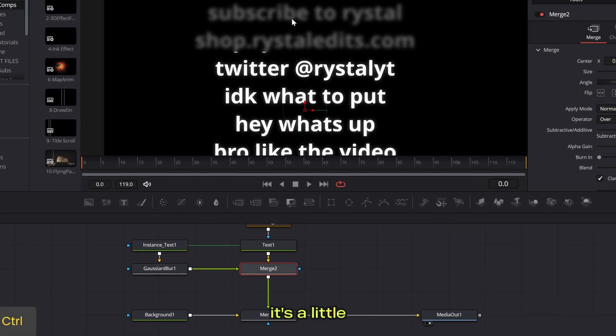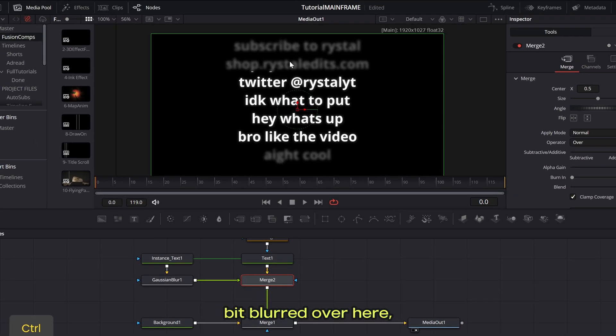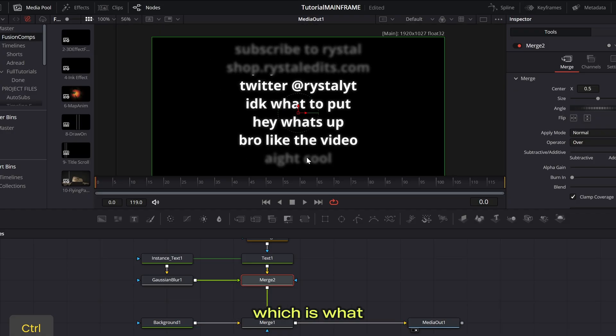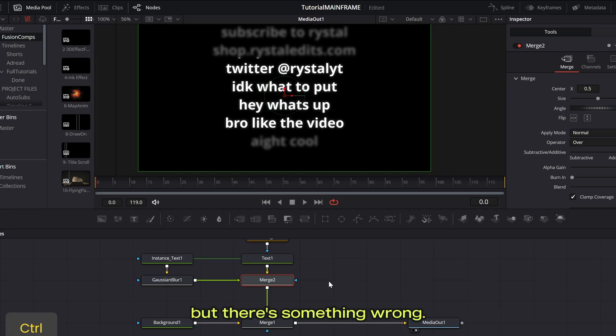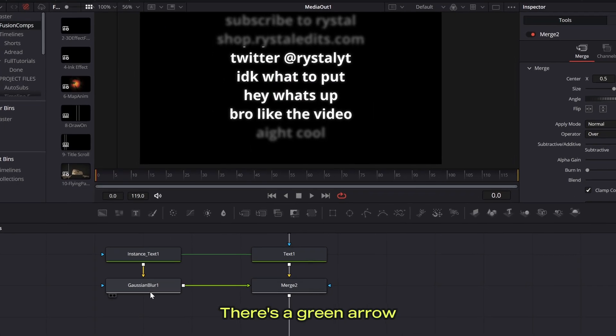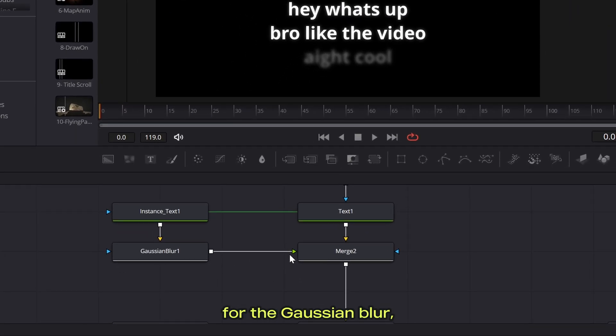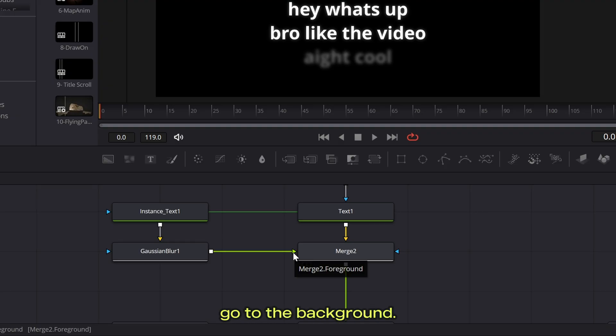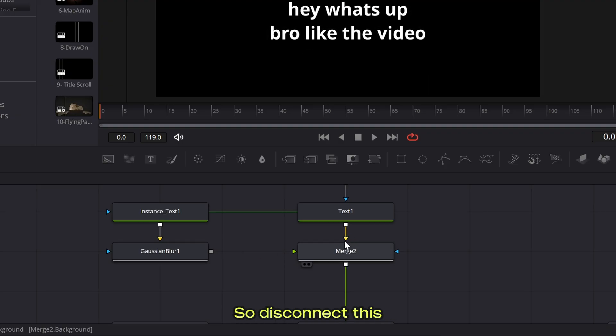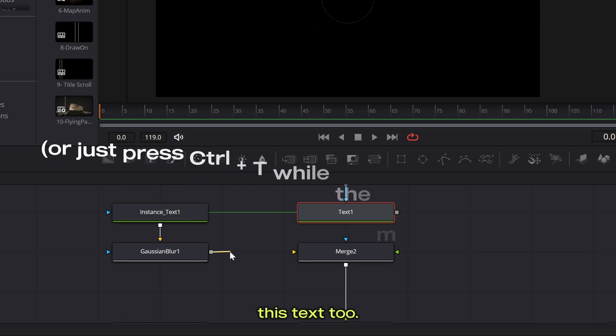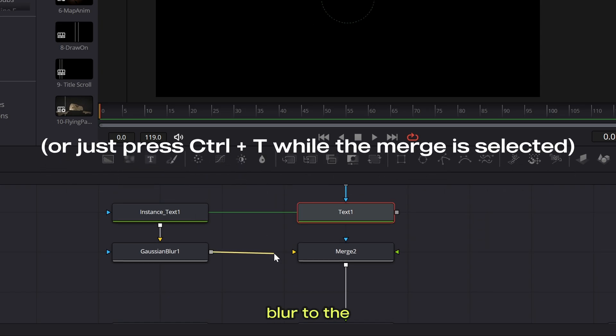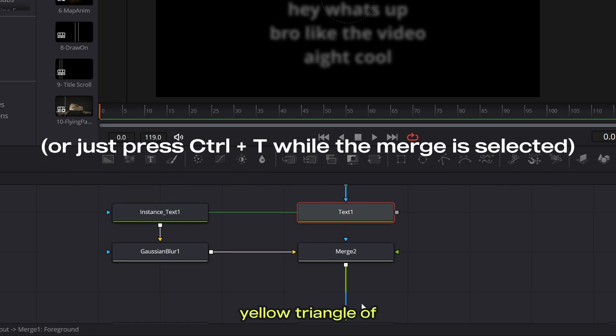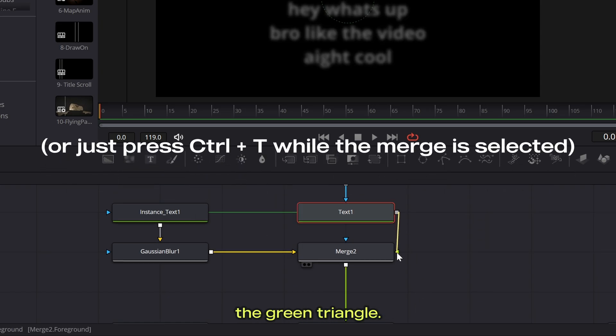Now you can see it's a little bit blurred over here, which is what we're going for, but there's something wrong. There's a green arrow for the gaussian blur, which is not what we want. That basically means it's going to go to the foreground. We want this to go to the background. So disconnect this and then disconnect this text to connect this gaussian blur to the yellow triangle of the merge and then this text to the green triangle.